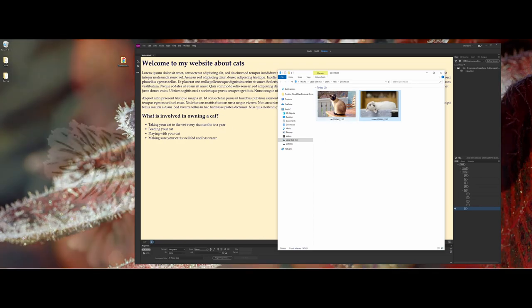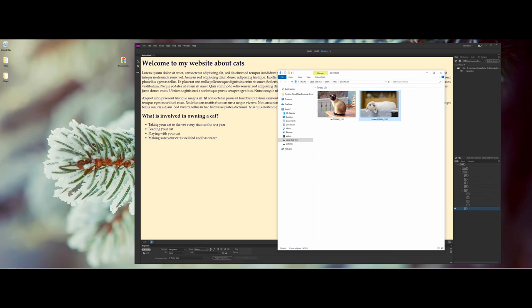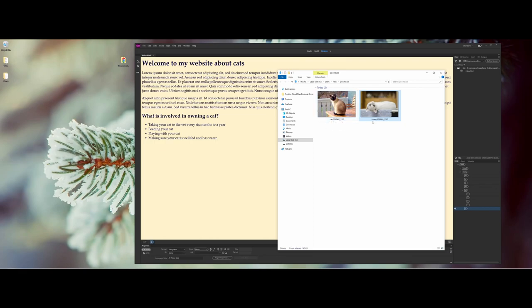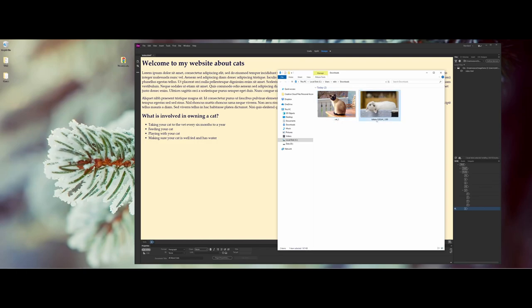I went out to pixabay.com and downloaded some cat pictures. One thing I've never liked about random downloading from the internet is the file naming schemas with all these different numbers. I want to keep things simple, so I'm going to rename these cat_1 and cat_2.